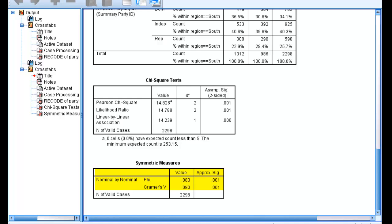So in our case, we have a dichotomous independent variable, so we would report phi and not Cramer's V. But you can imagine if our independent variable or dependent variable had more than two categories, we would report the Cramer's V coefficient.